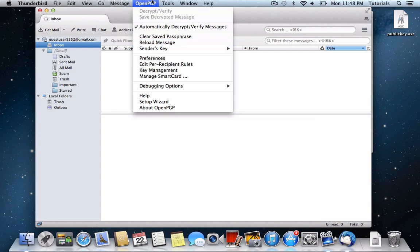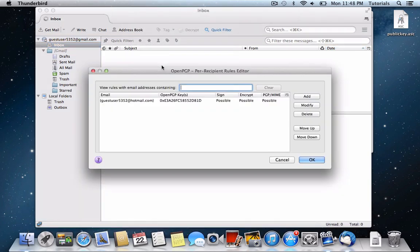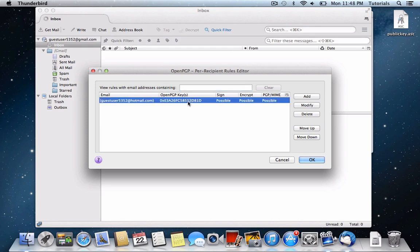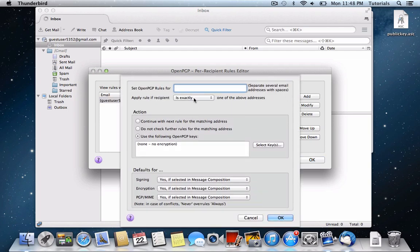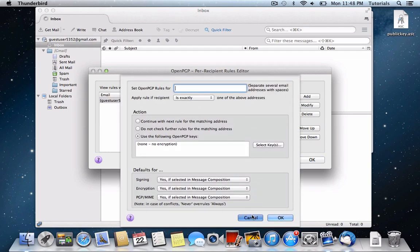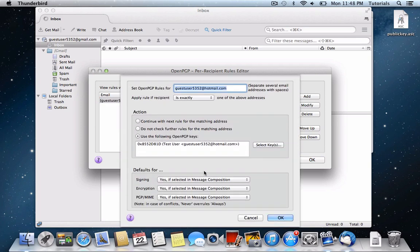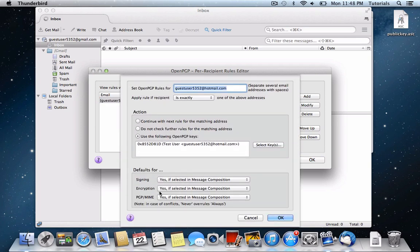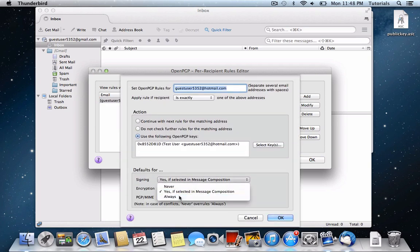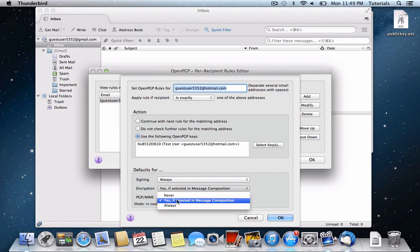So here, if you go to Open PGP, Edit Per Recipient Rules, you can change when things happen. So we have Guest User 5352 at Hotmail.com. And you can add somebody else here. And you'll just want to make it so that Signing, Encryption, PGP slash MIME are selected with Always.